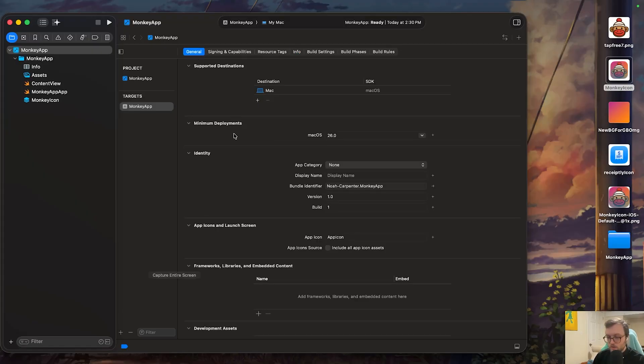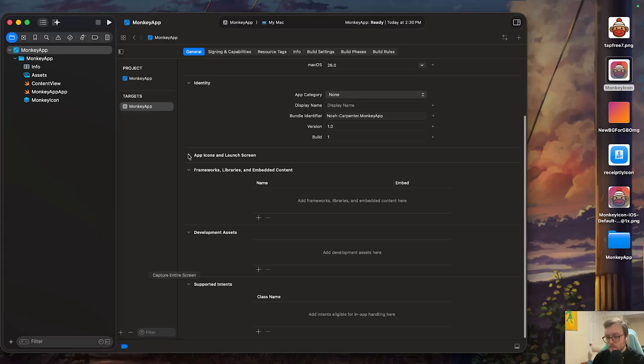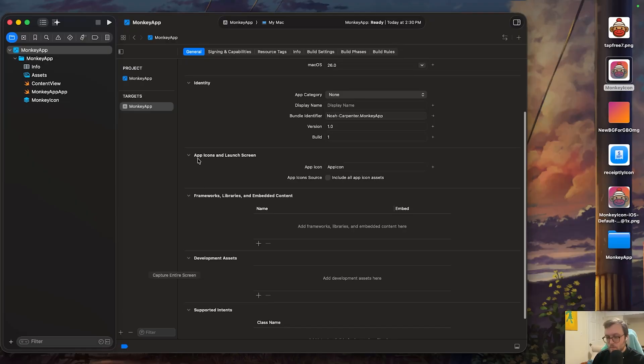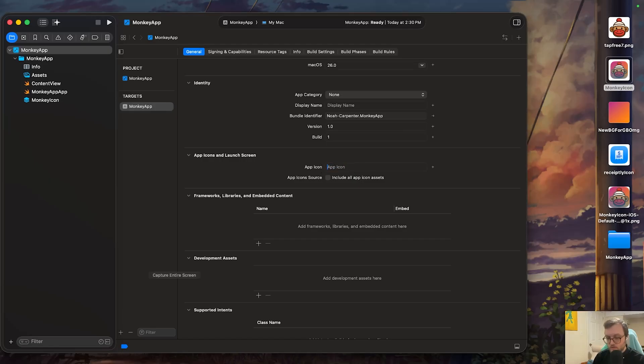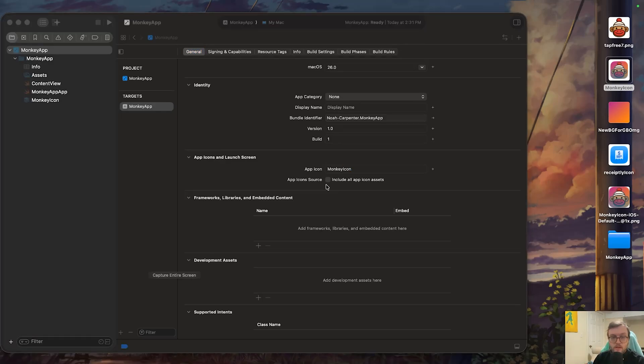Then under the general, we're going to scroll down. This might be collapsed, but we want to find the app icons and launch screen for the app icon. We're going to also set it to that name again, not including the dot icon. Make sure you also press return so it saves for the app icons source.